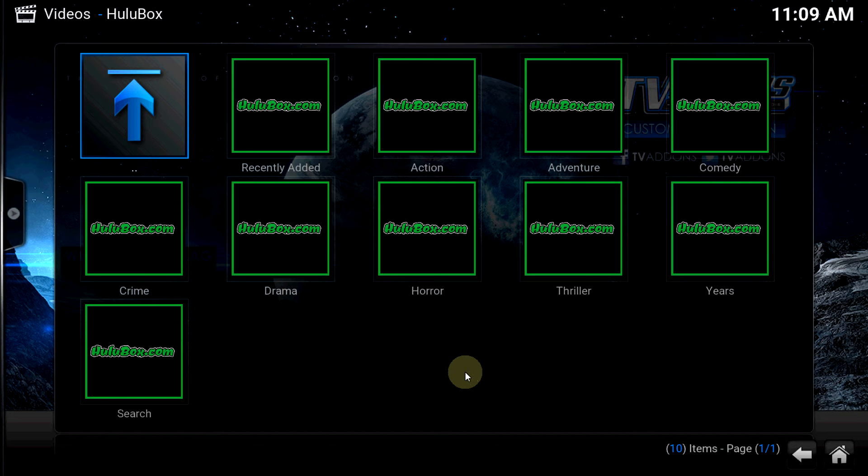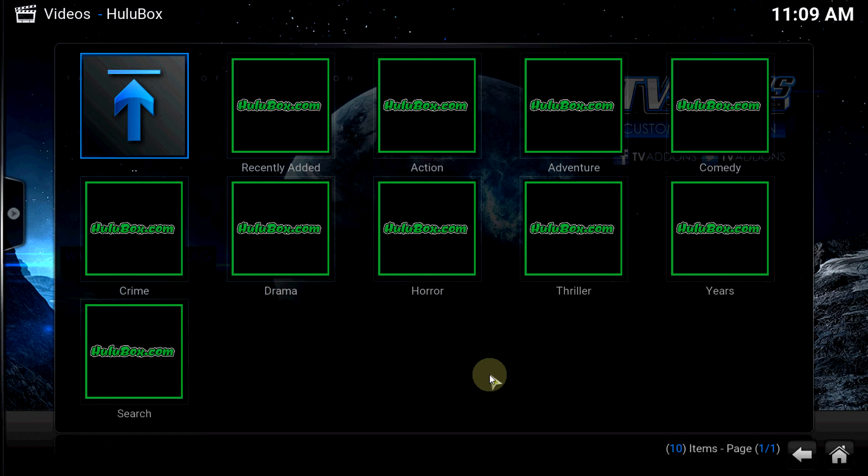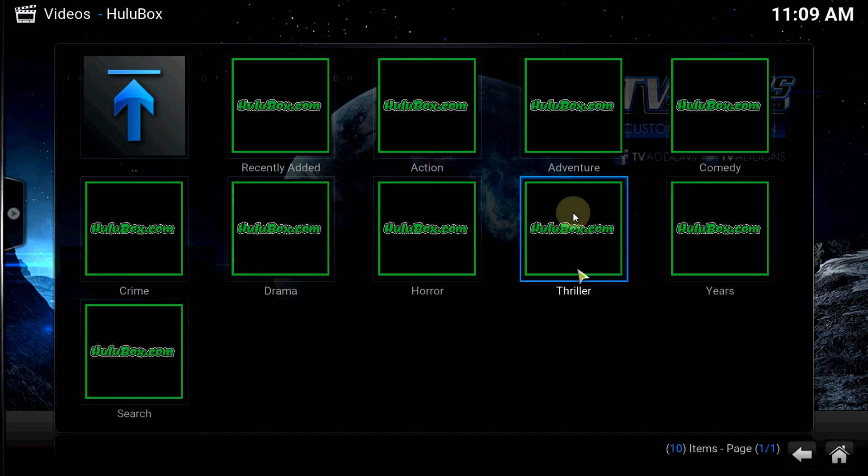Not all the extra stuff going on. You can see you got Recently Added, then you got different genres you can check out. Also a real slick feature is the Years, where you can check what year the movie was made - I use that a lot too. Then you actually have your Search function also. So let's check out Recently Added.